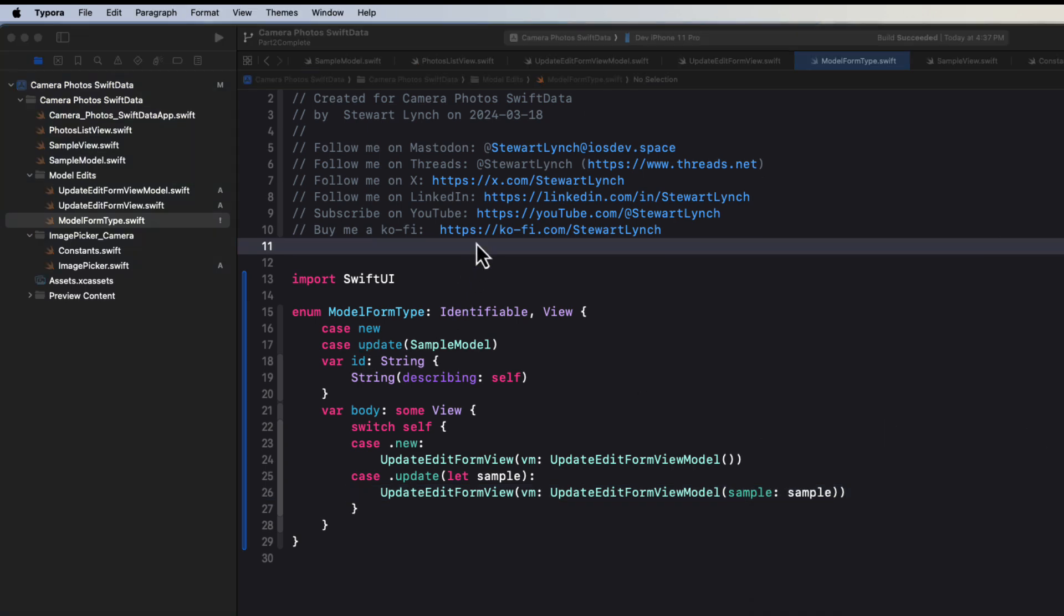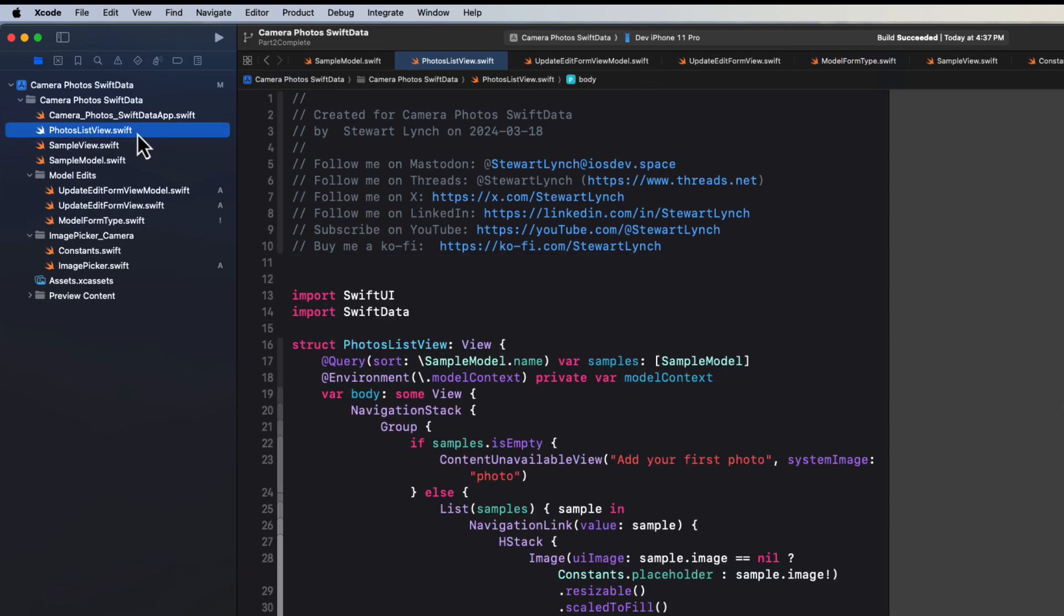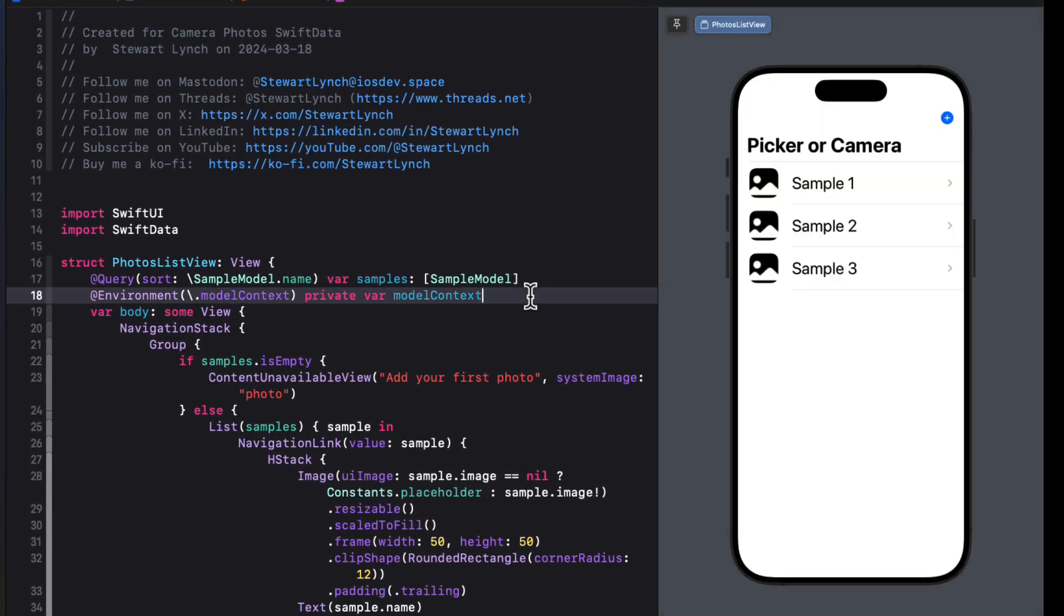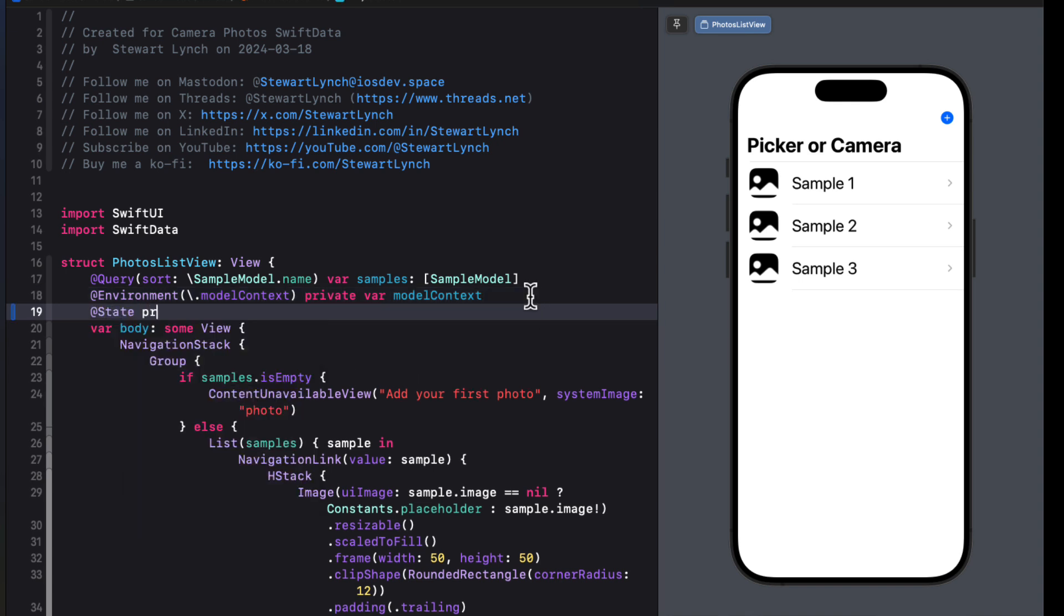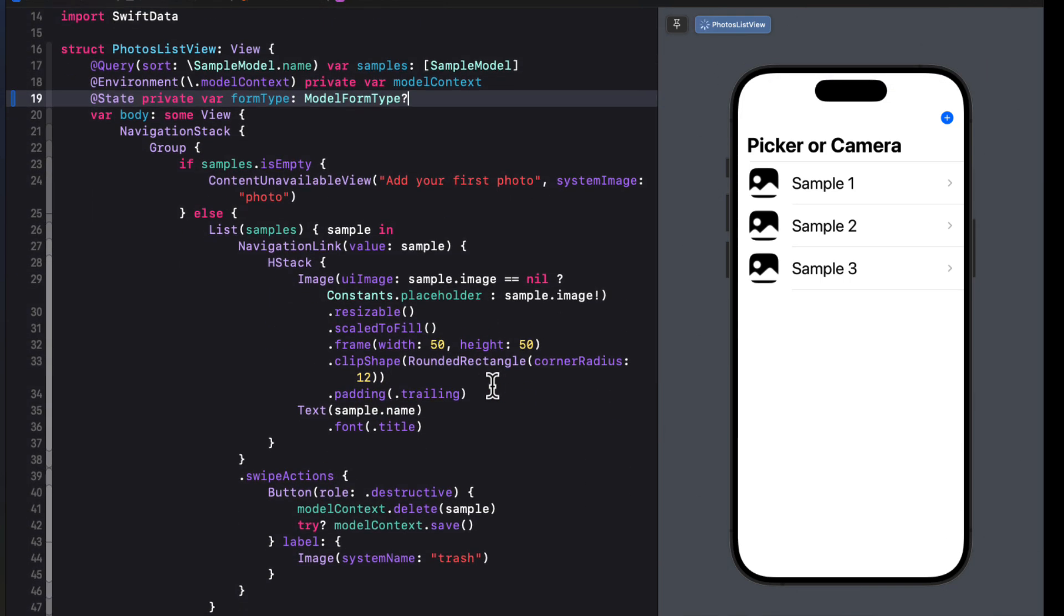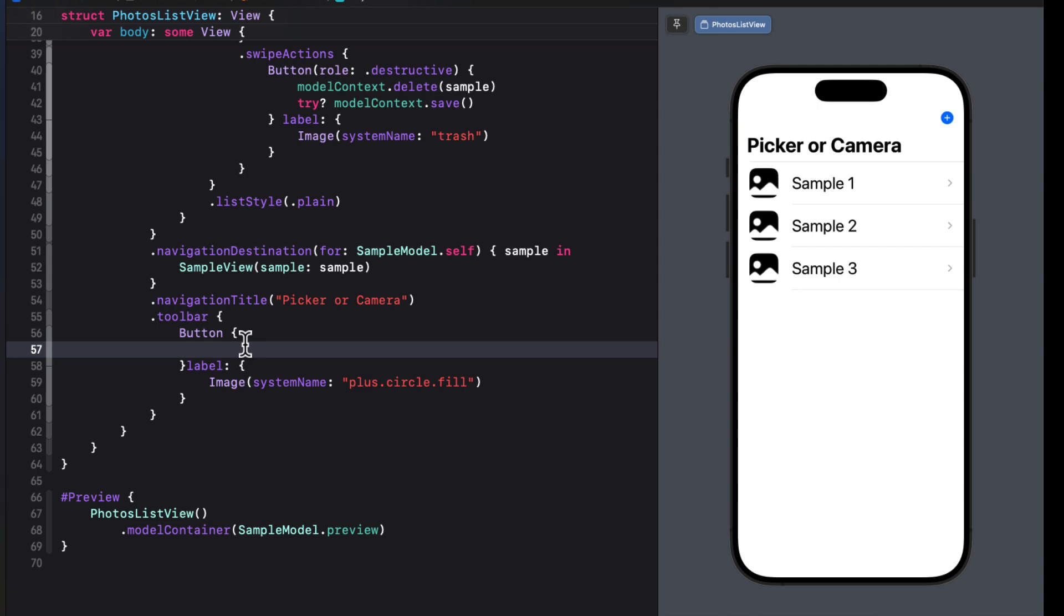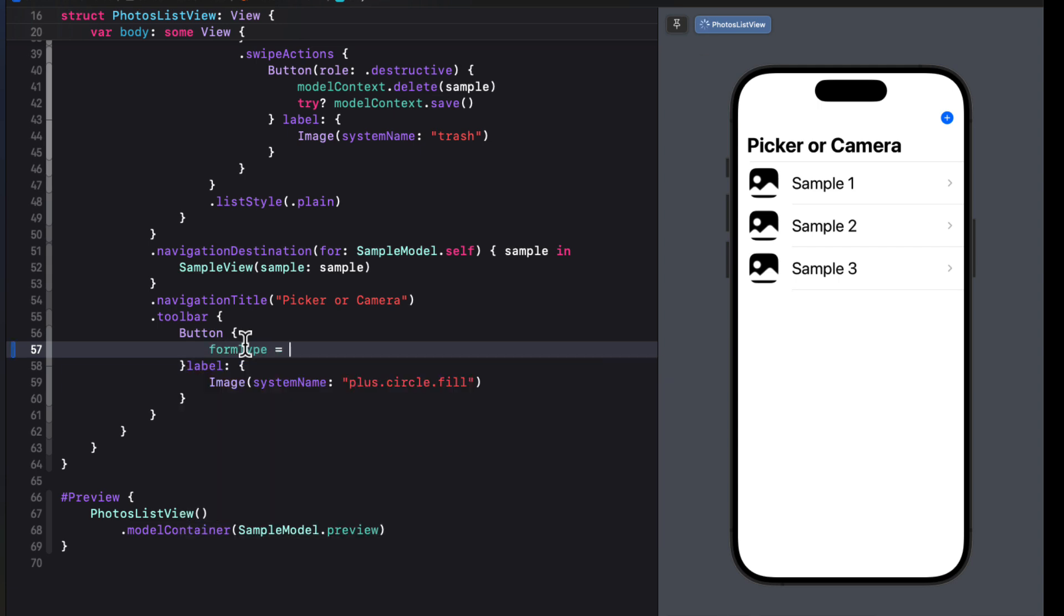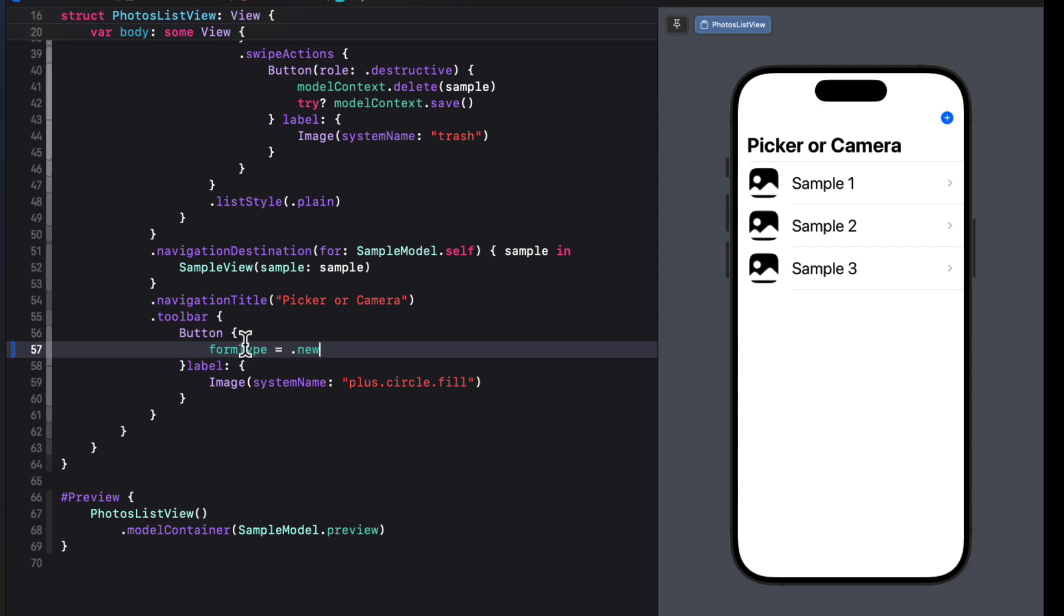We have everything we need now to present, pick and update an image from our photos album. So in the photos list view, we're going to use the add button in the toolbar to present the form that will allow us to add a new object and pick the photo. So we can use the sheet constructor that requires an optional identifiable item, and that could be one of our enums. It's identifiable. So let's create a state property called form type that is that optional model form type. And then for the action button where we're creating the new item, we'll simply set the form type to be new, which will trigger a sheet once we've created that.